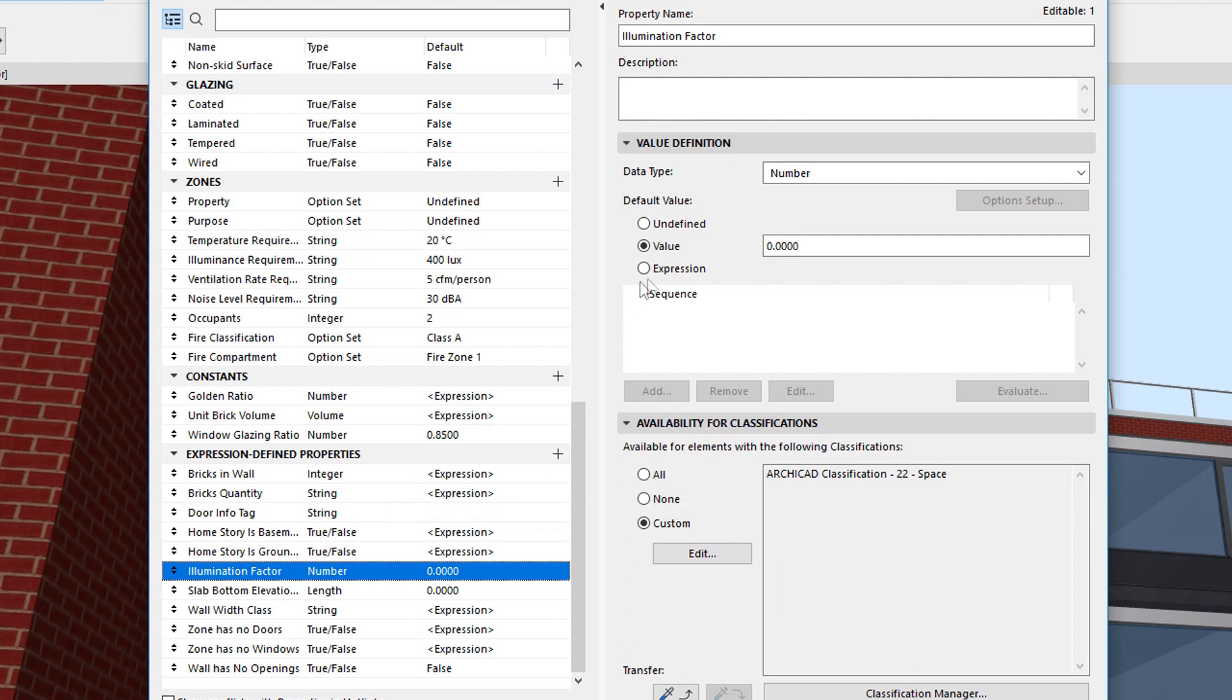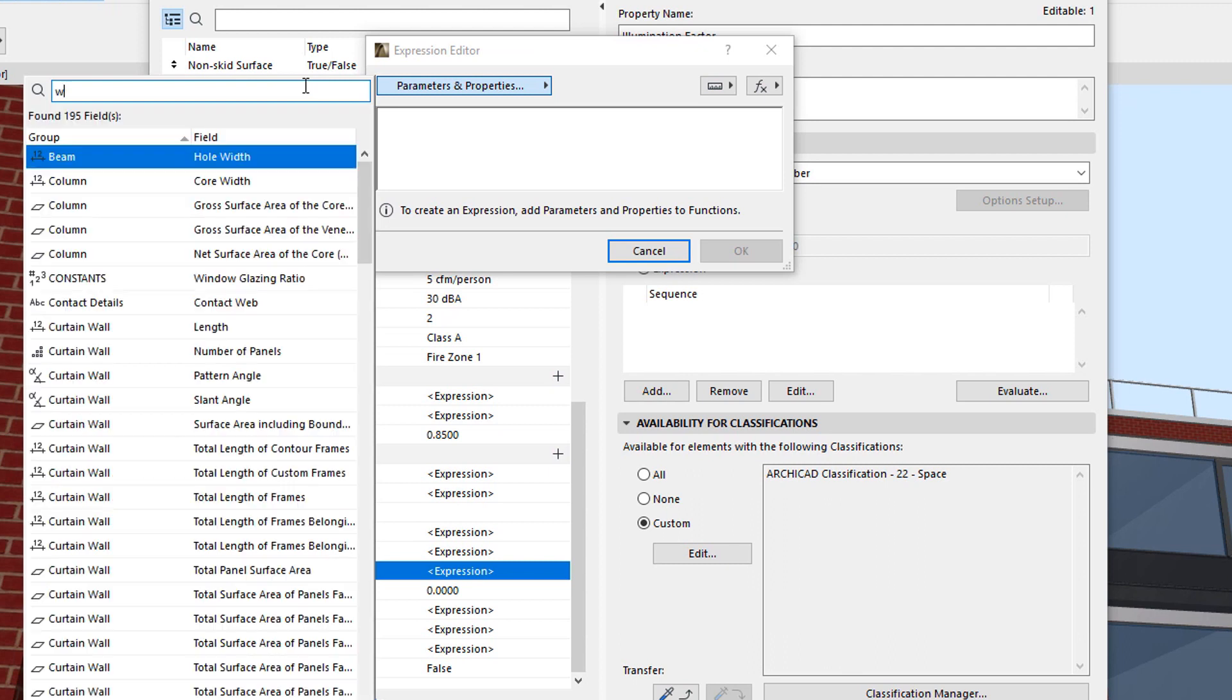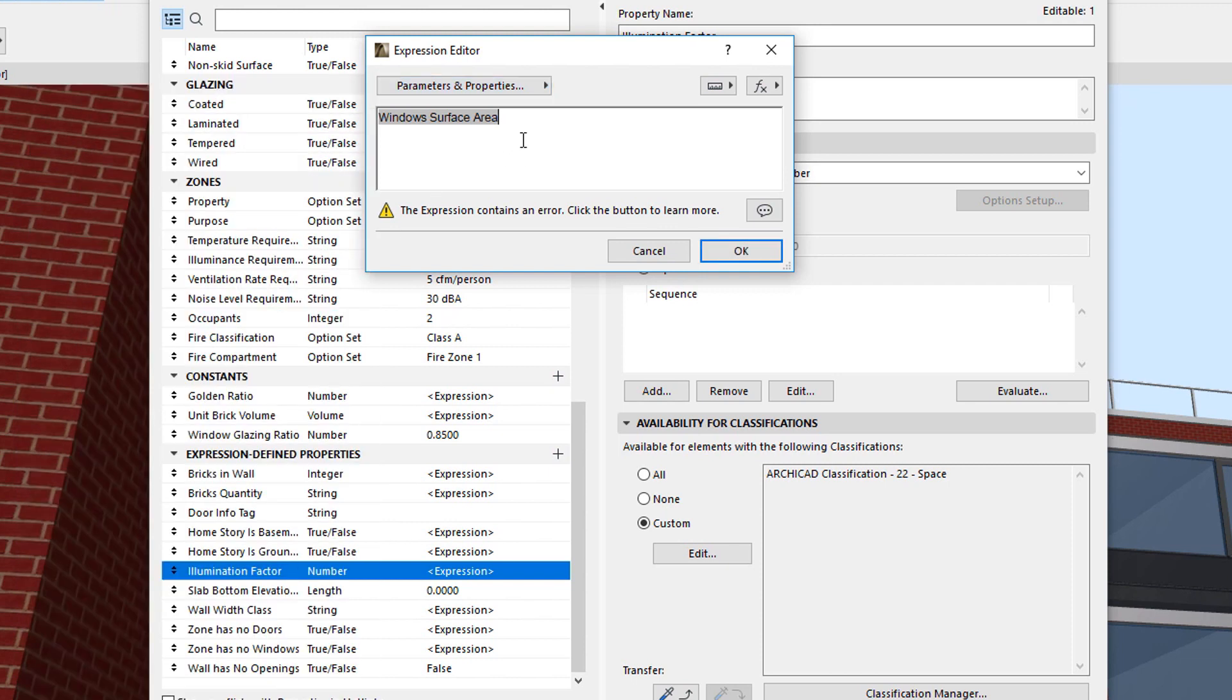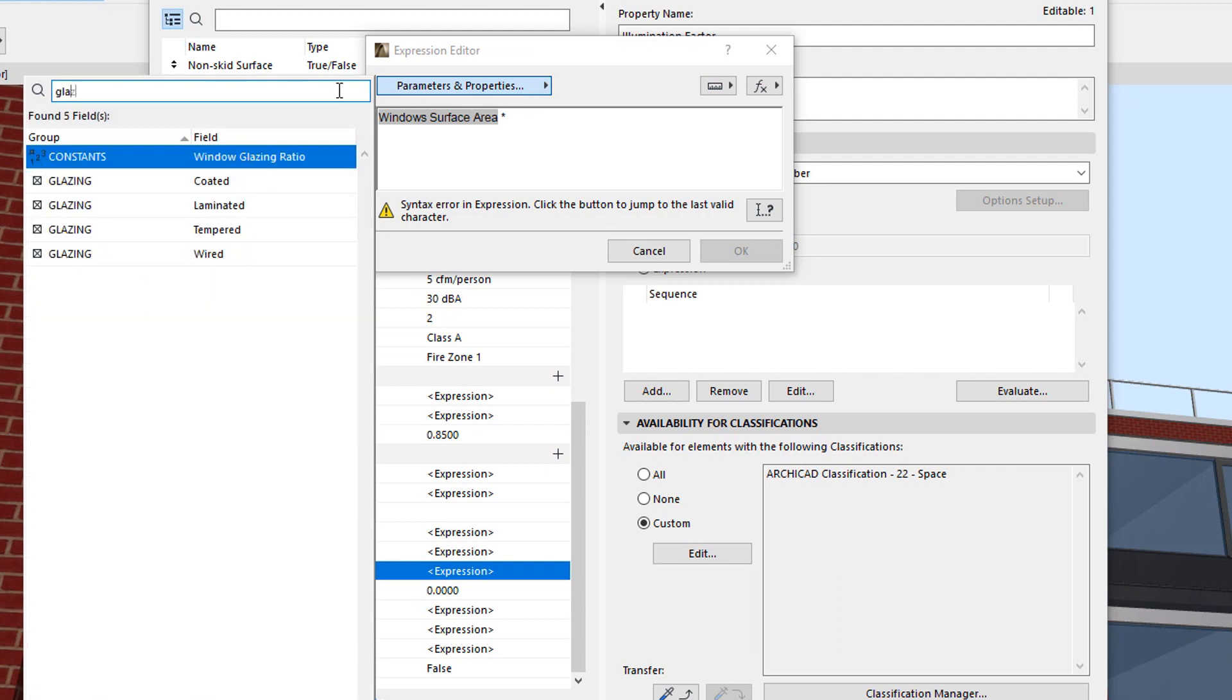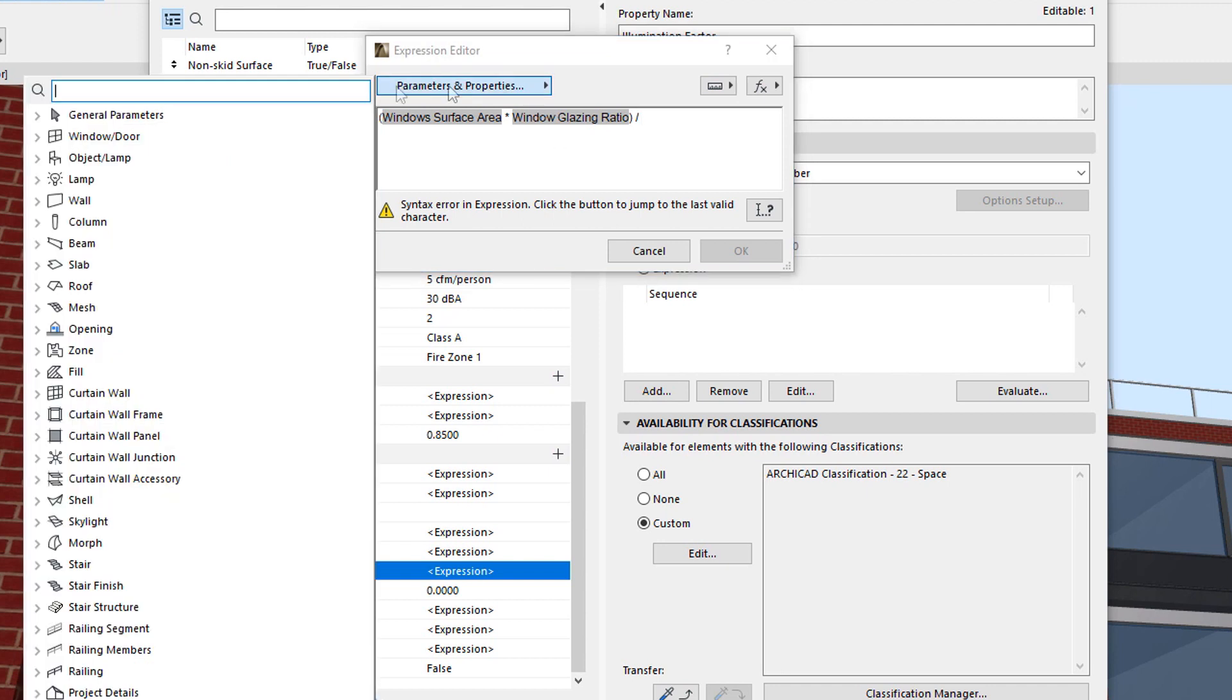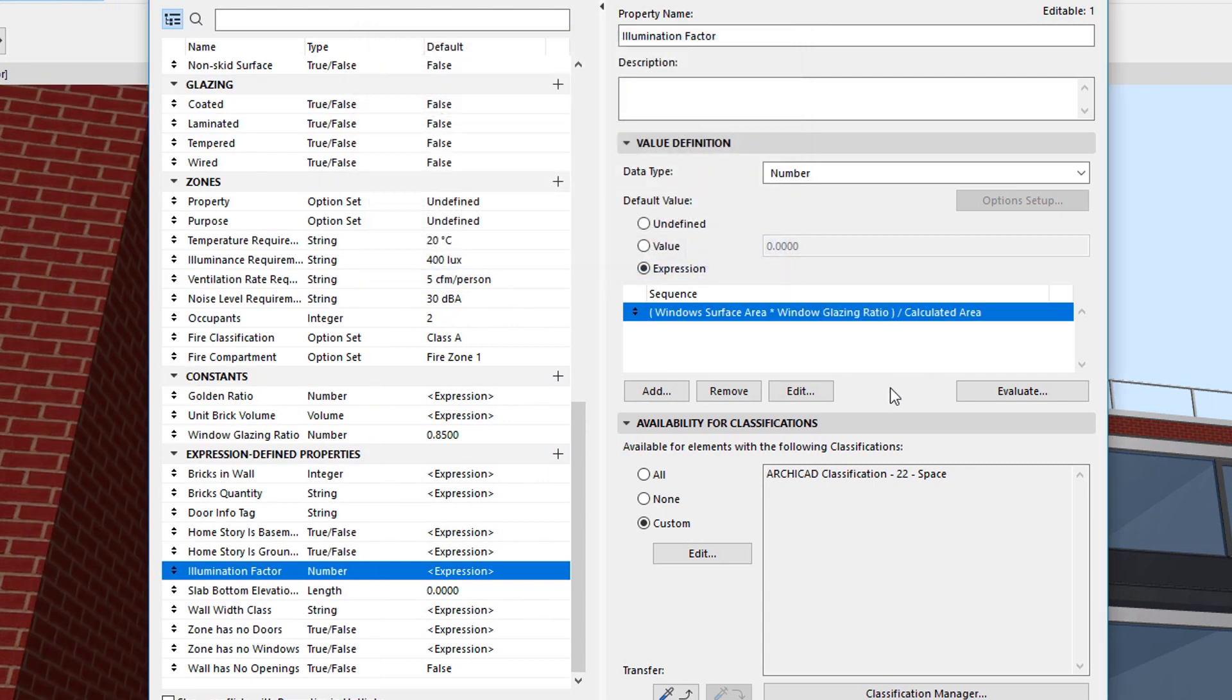The Expression will be the following. The Window Surface Area Property available for Zones multiplied by the Window Glazing Ratio, then divided by the Calculated Area of the Zone. The Parentheses in this case are optional, since the Expression will give the same result with or without the Parentheses.